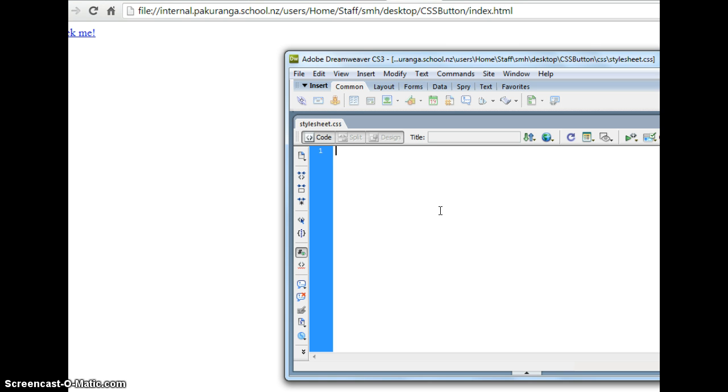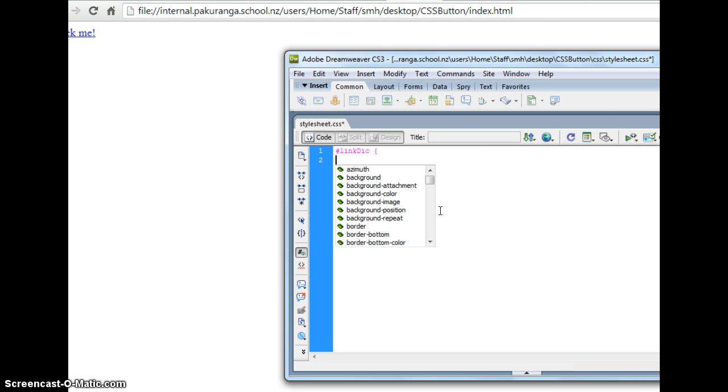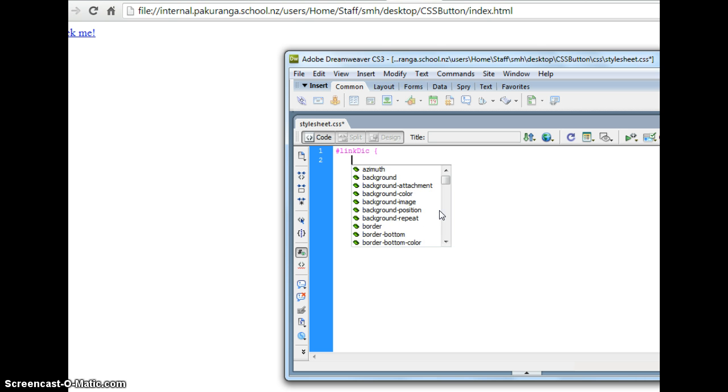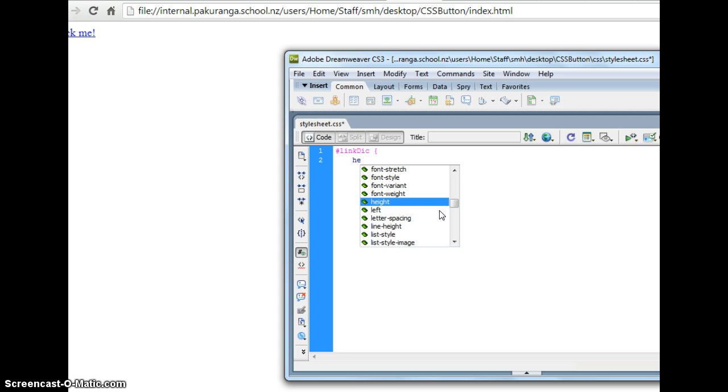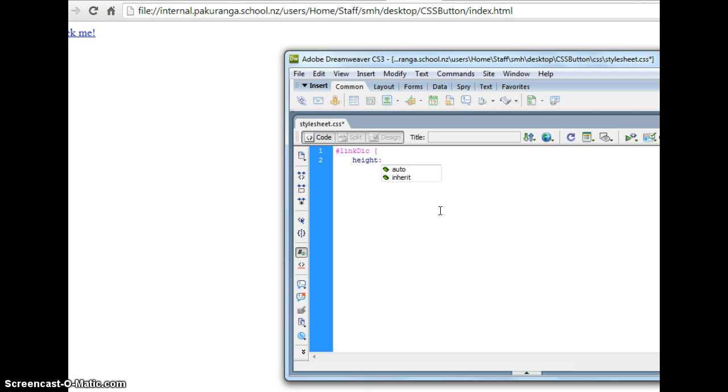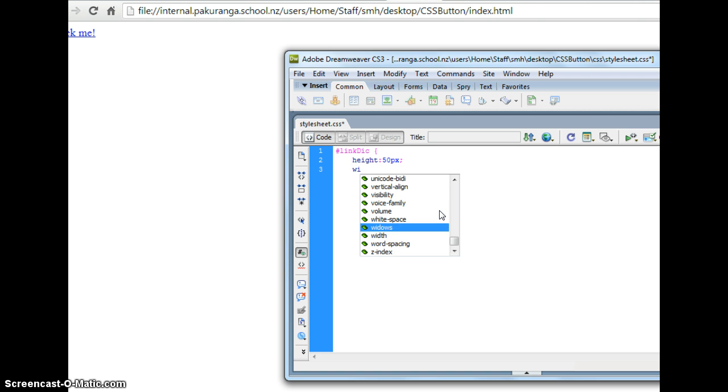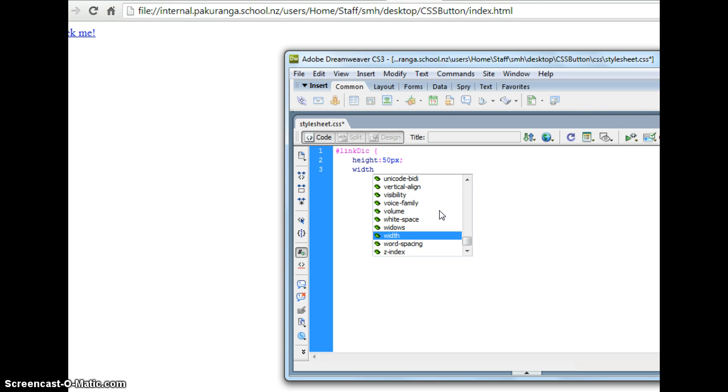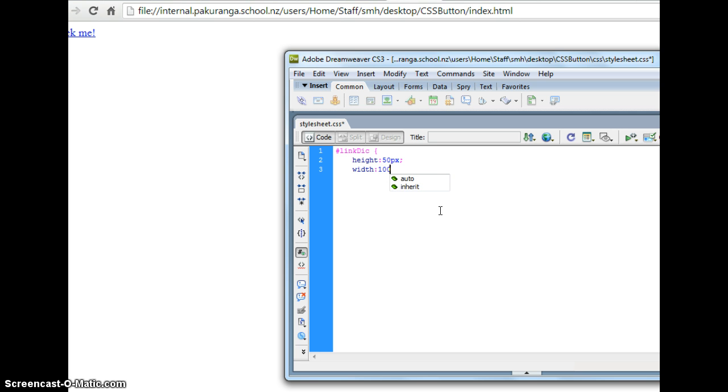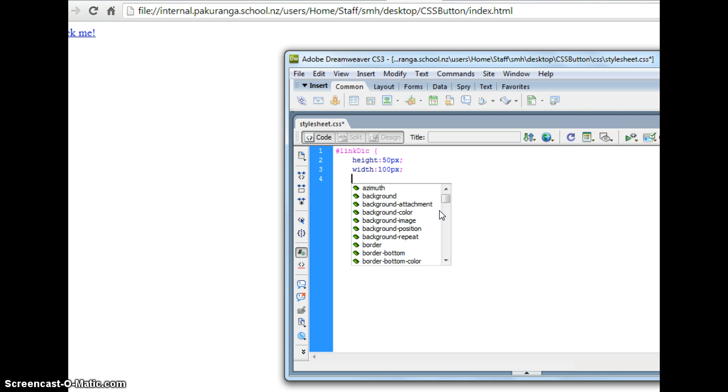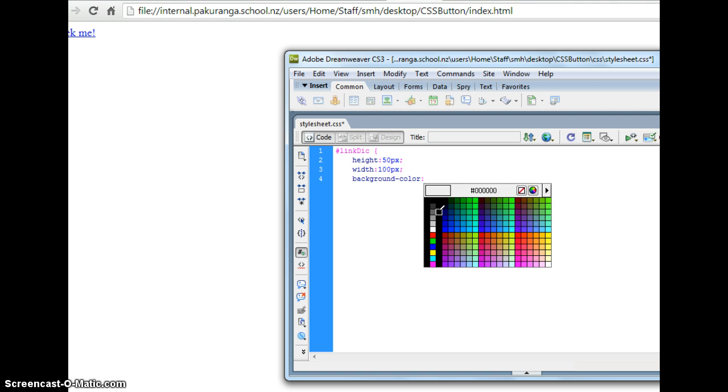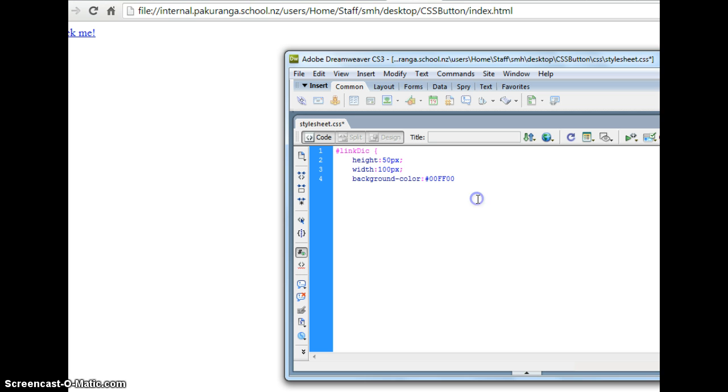So it was what I call it link div. Link div. I'm going to set a height and a width. So I get a box of a particular height. Height 50 pixels. And width 100 pixels. And just so I can actually see the thing I'll set a background color on it. Green is nice.